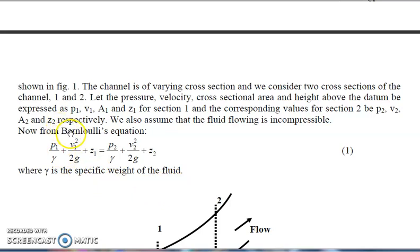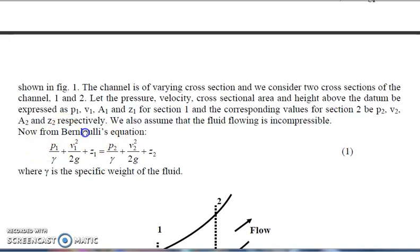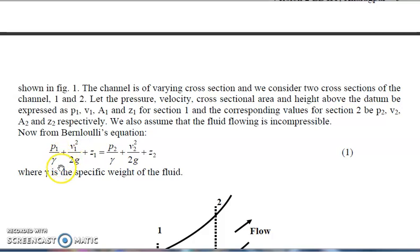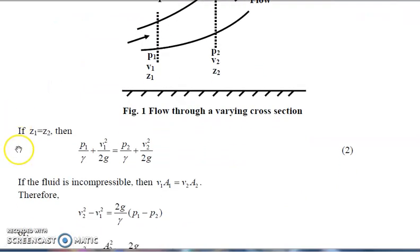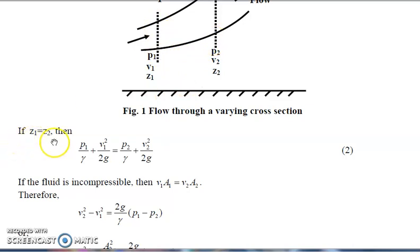According to Bernoulli's equation and conservation of energy, the equation to keep in mind is: P1/γ + V1²/2g + Z1 = P2/γ + V2²/2g + Z2, where g is the gravitational constant. If Z1 equals Z2 — meaning the height at cross section 1 equals the height at cross section 2 — then both Z terms are eliminated from the equation, simplifying it.